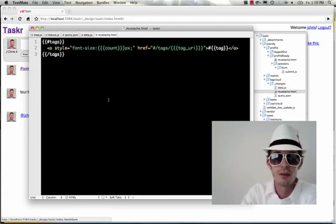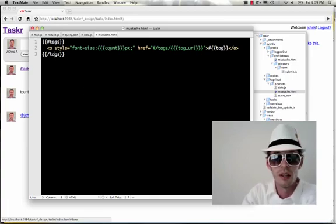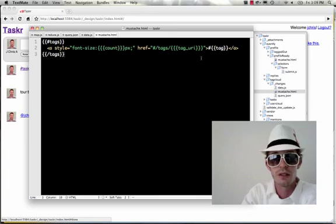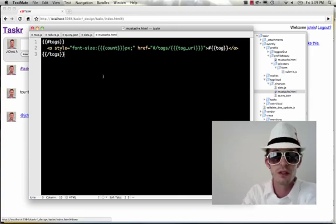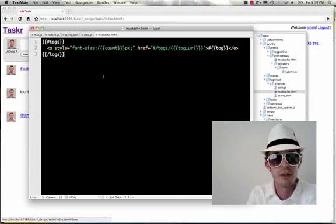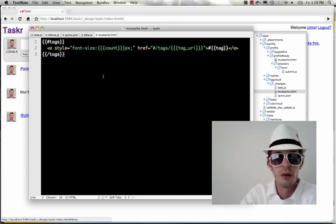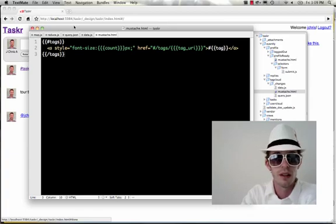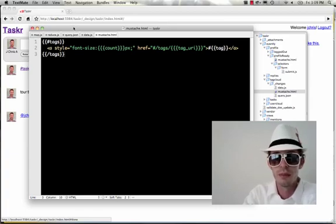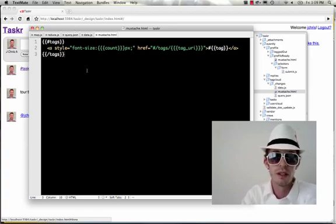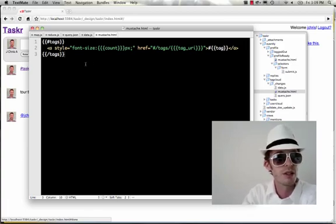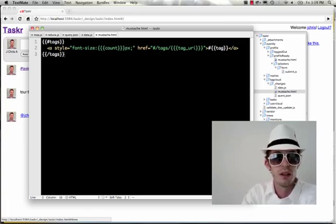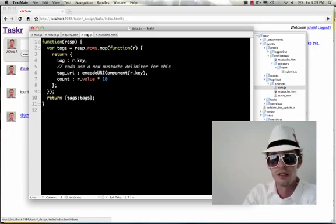Mustache templates are simple. There's more documentation elsewhere but what you can see here is that we're replacing these various values with the JSON values from the data function. So those three files plus the MapReduce view are really all it takes to define the tag cloud. It may not seem possible but it's really all there is to it. It's very simple and you get to edit your Mustache templates as HTML, your queries are defined as JSON, and the data is just a JavaScript function.